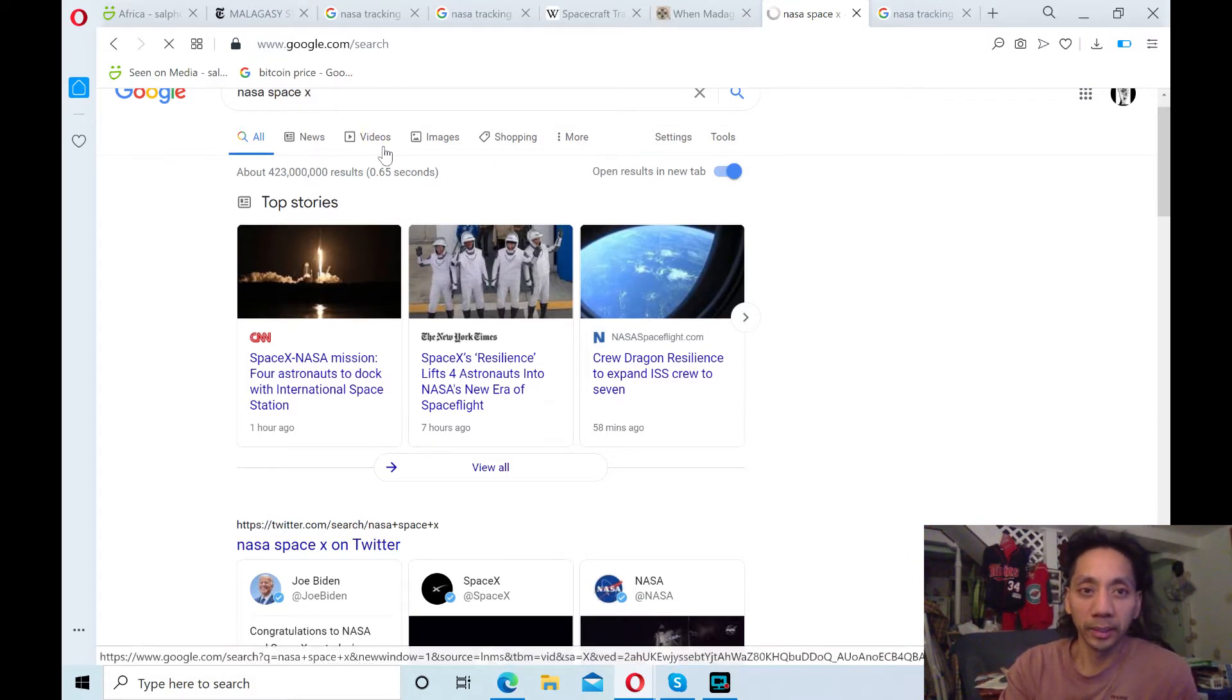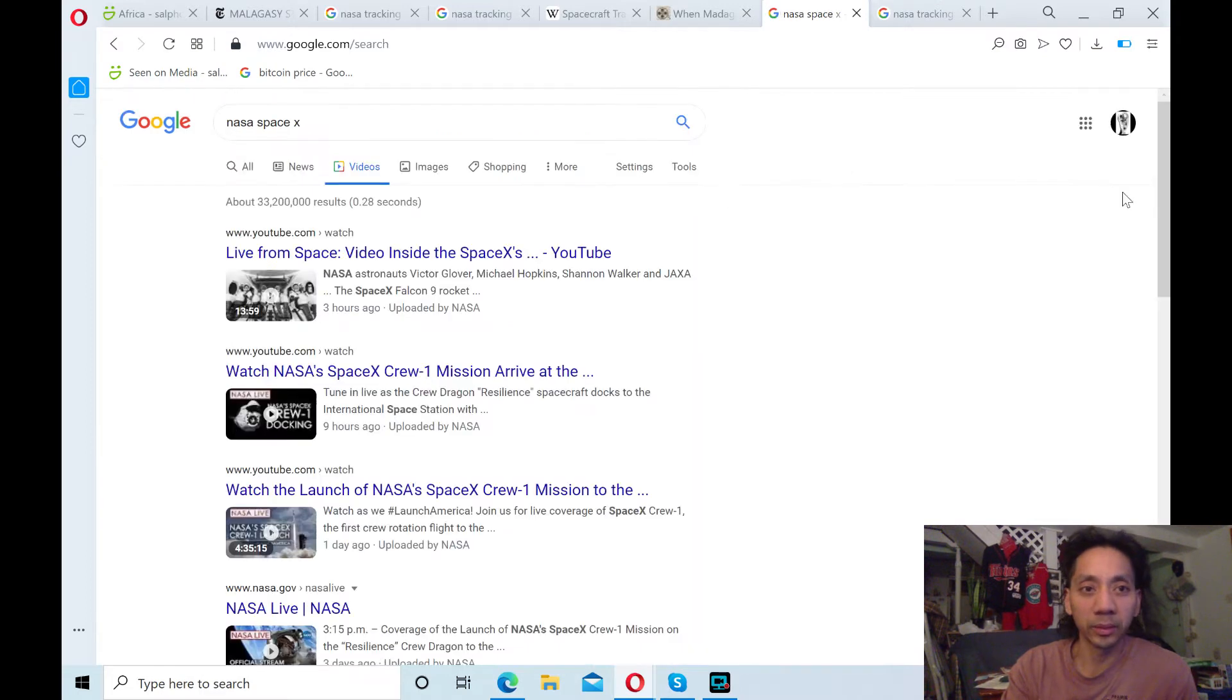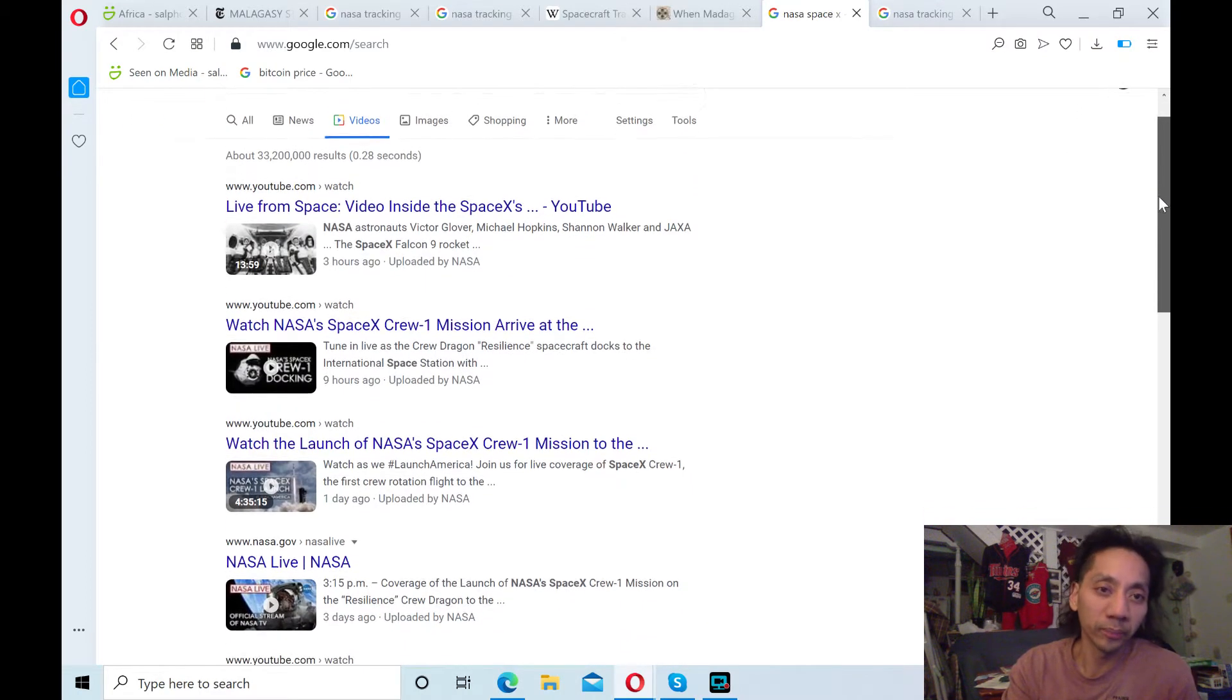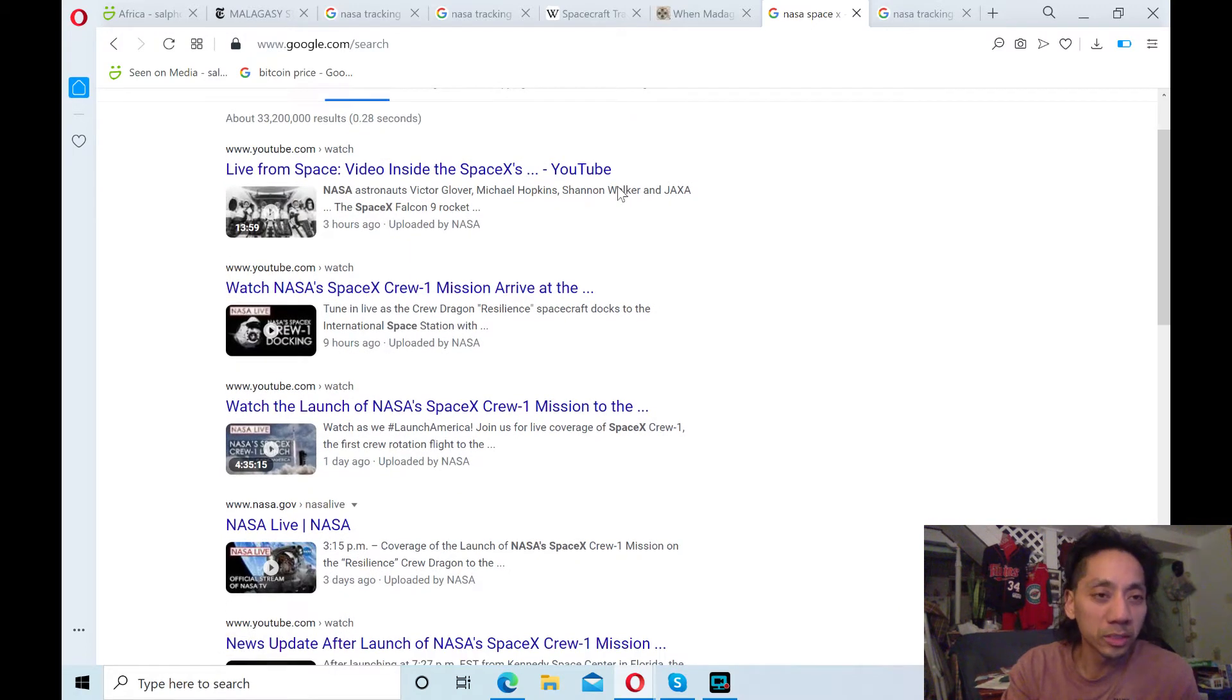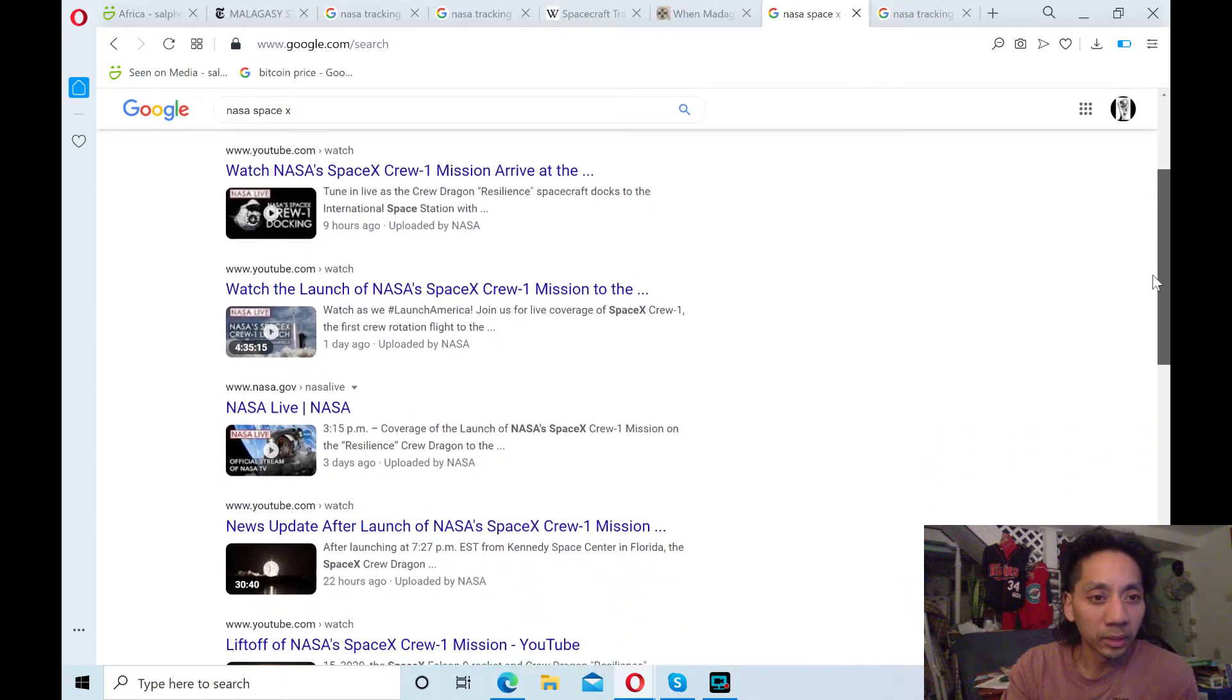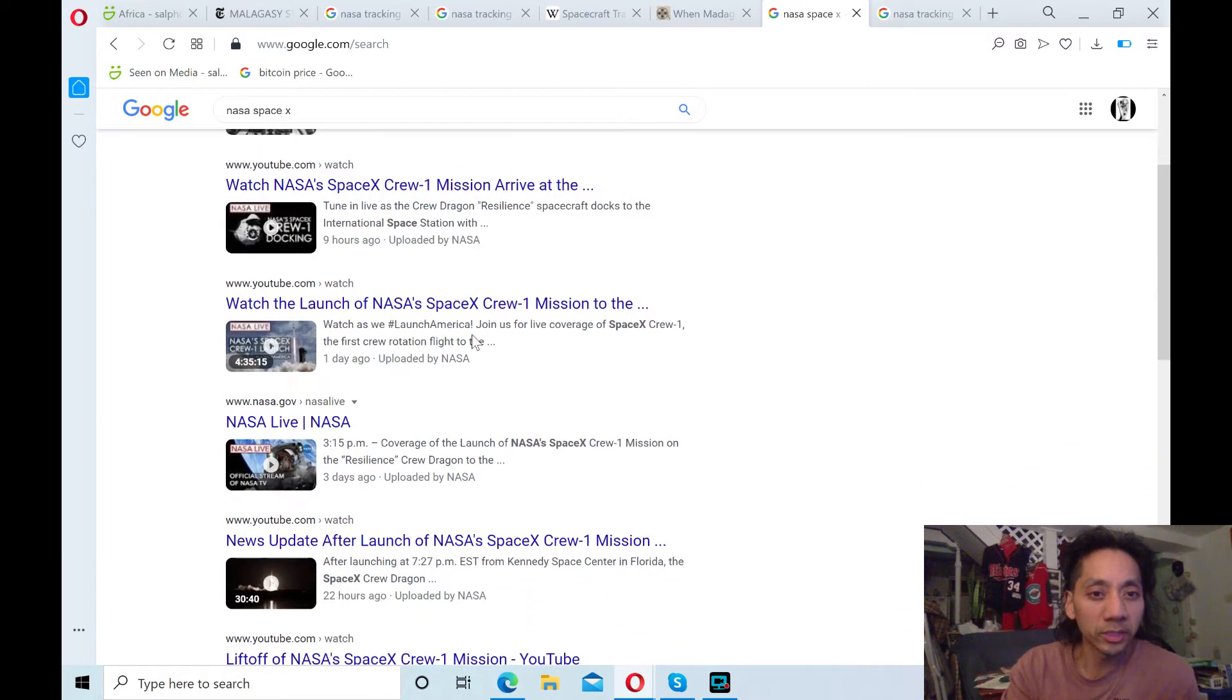I guess this has been a topic lately with SpaceX and more recently today and these are some of the videos. You can click more if you're interested. You can watch them.